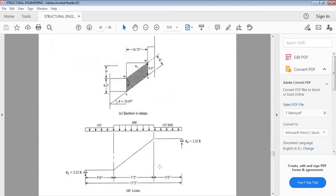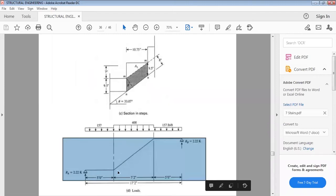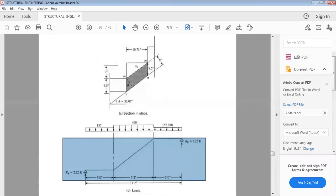The free body diagram for a flight shows a 5-foot landing, then 7 feet 2 inches of inclined section, then another 5-foot landing. The total span length is 17 feet 2 inches, measured center to center between supports A and B. We will calculate the load to determine the maximum moment and steel area.